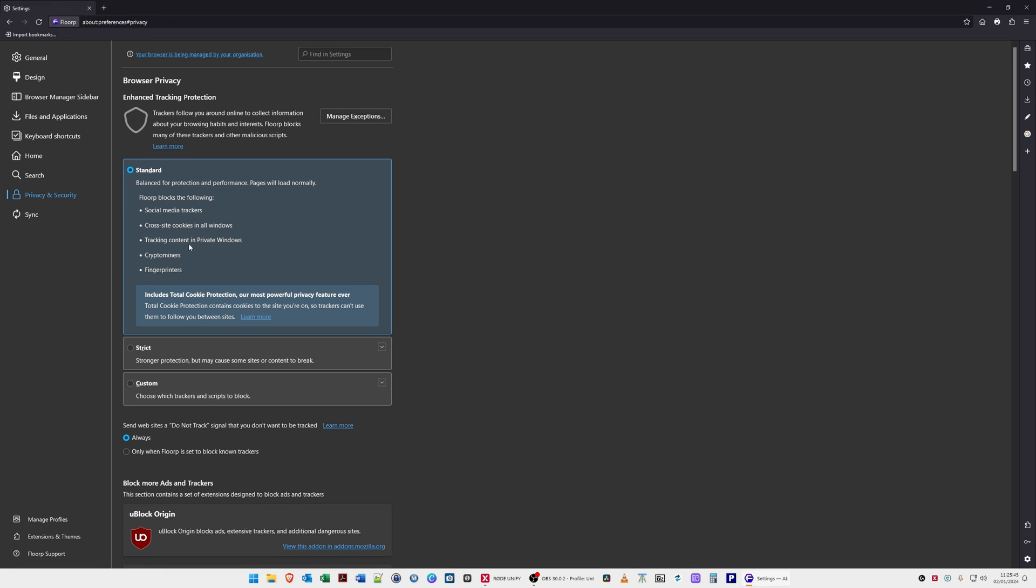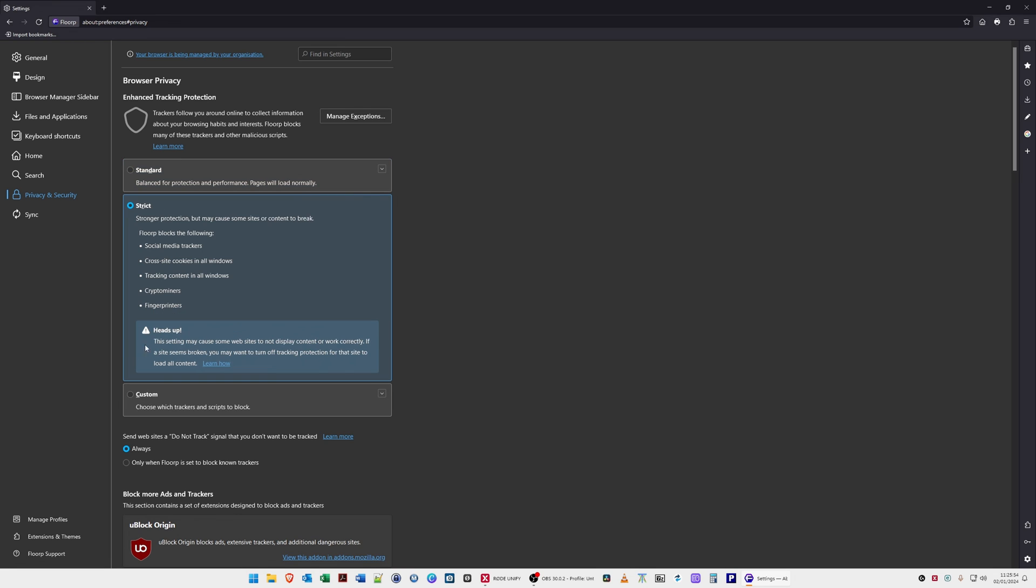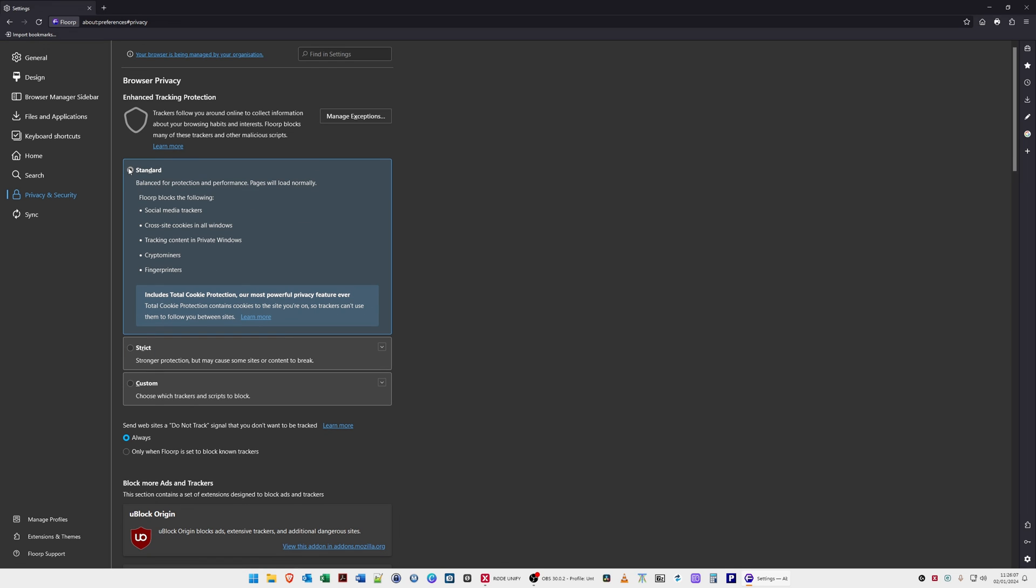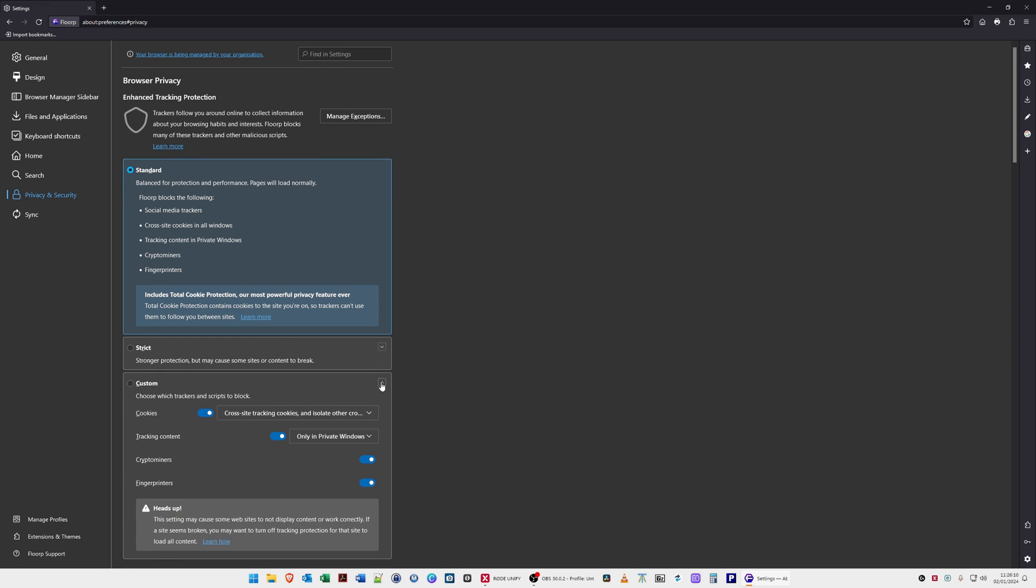Tracking content in private windows, crypto miners, and also fingerprinters. You can change this to strict, but it's stating that it might break some websites so they might not load properly. I'll leave it as standard at the moment. You can have the custom option.